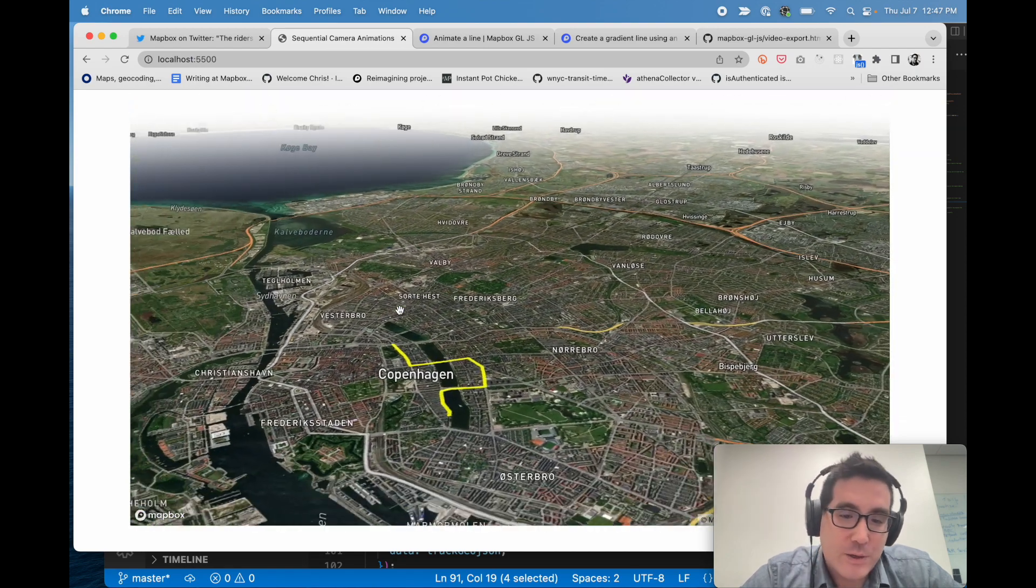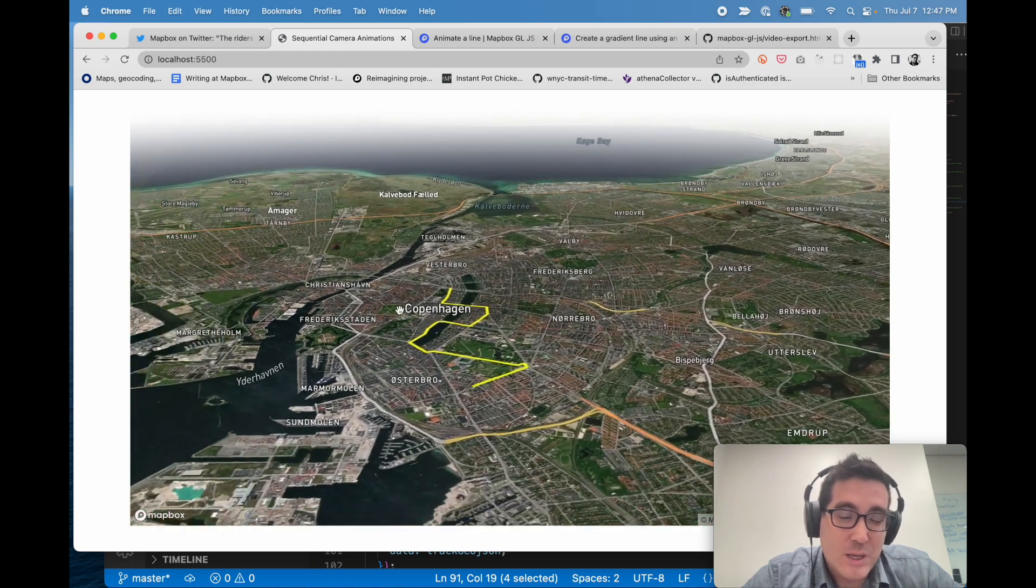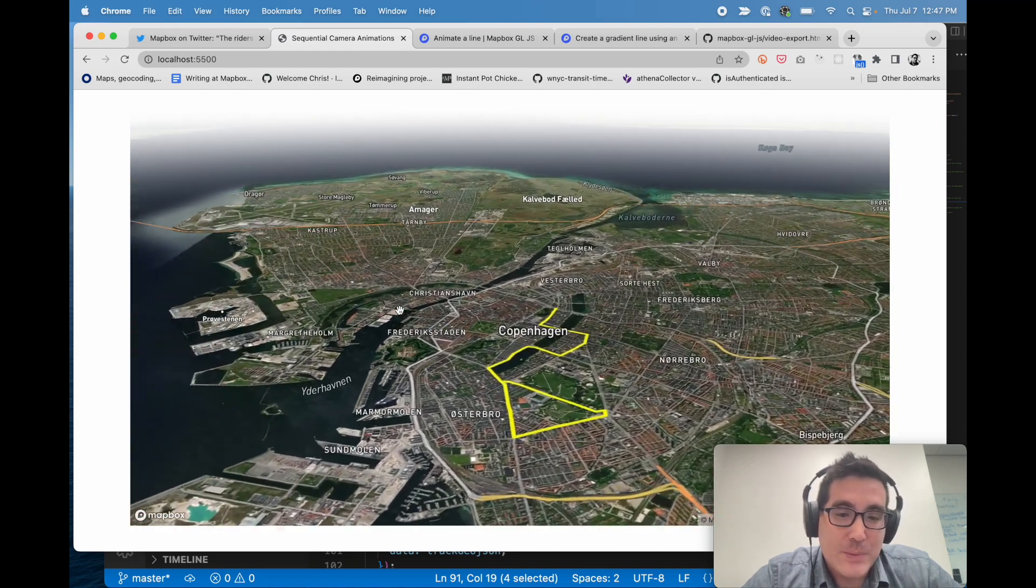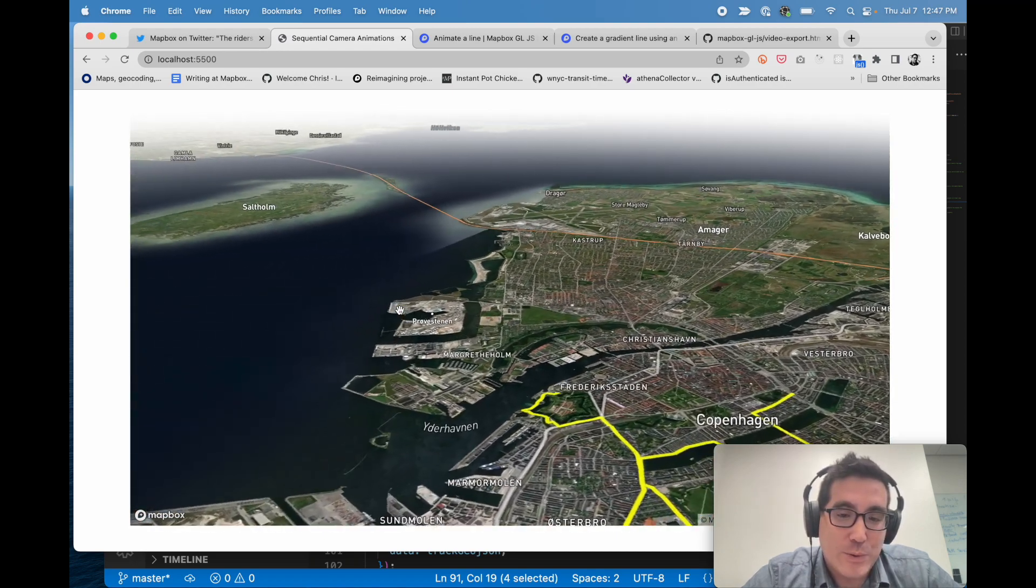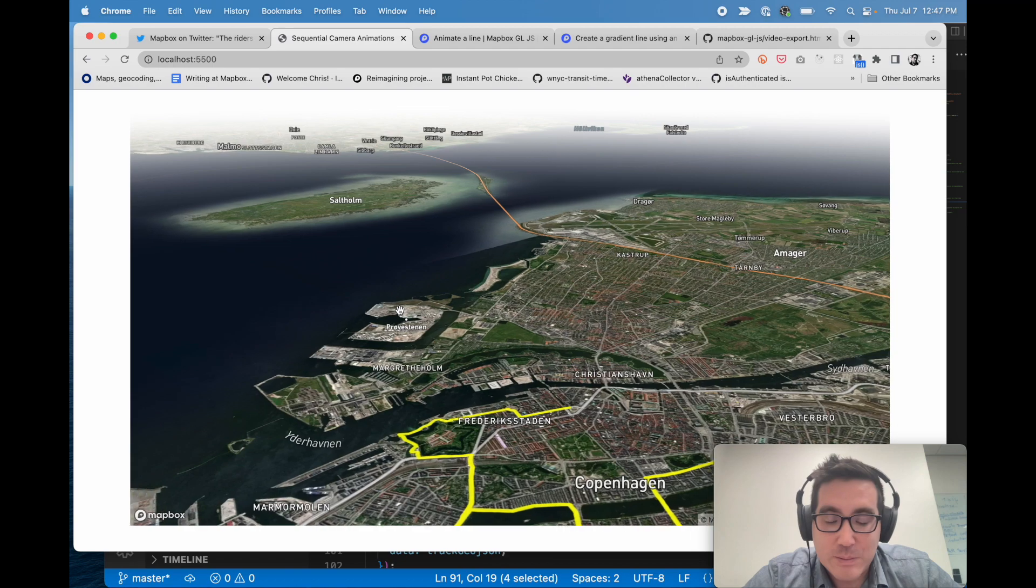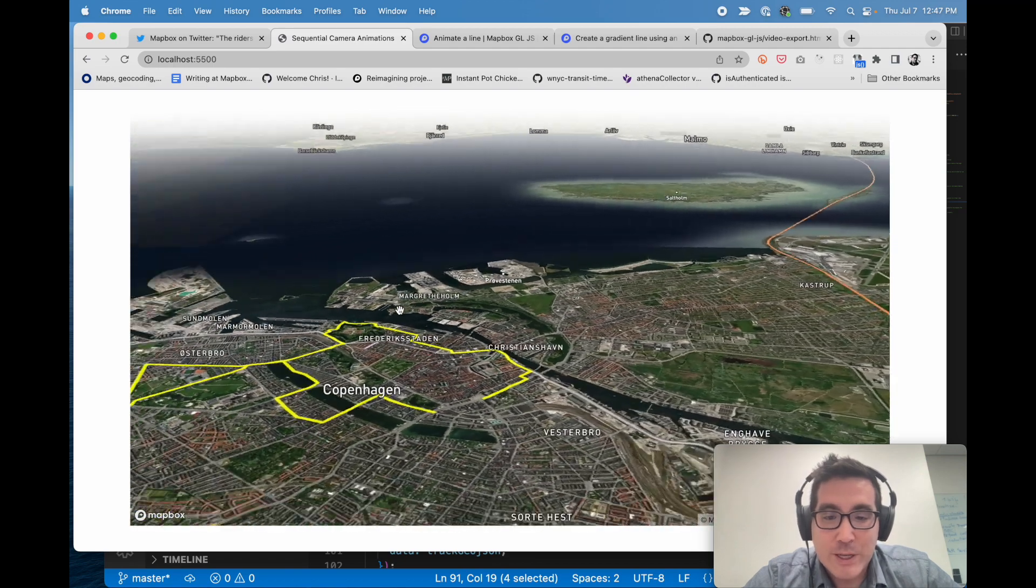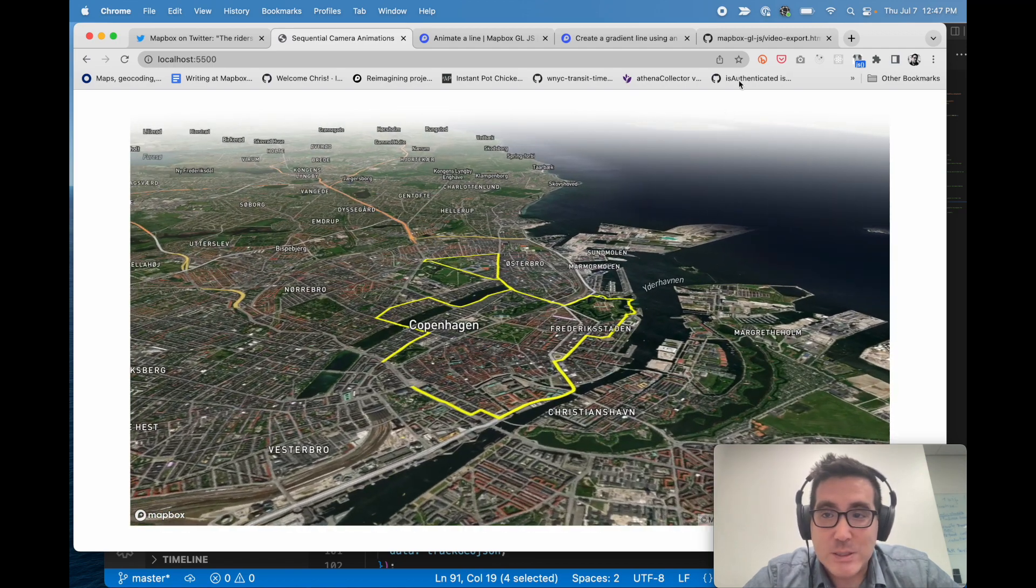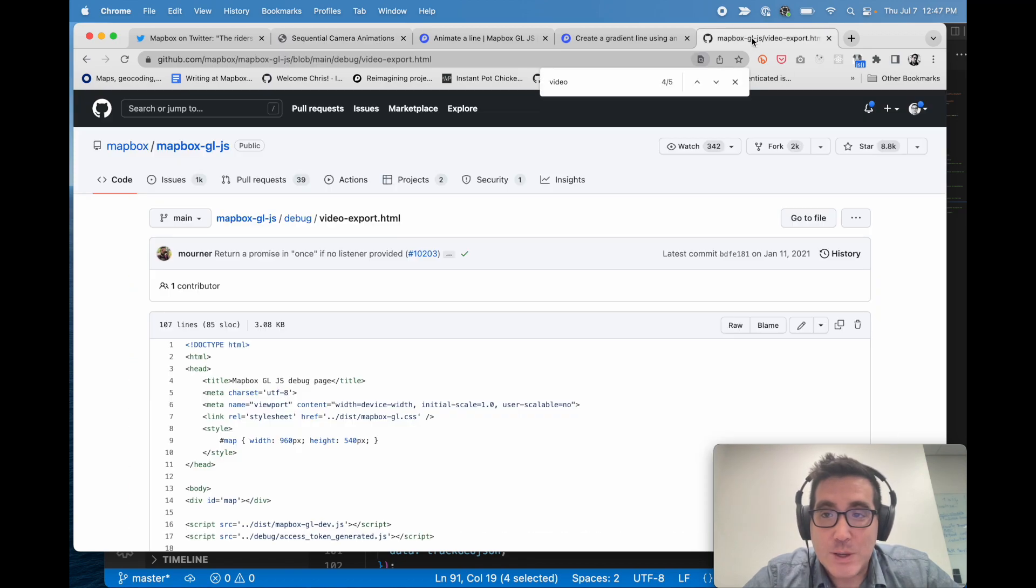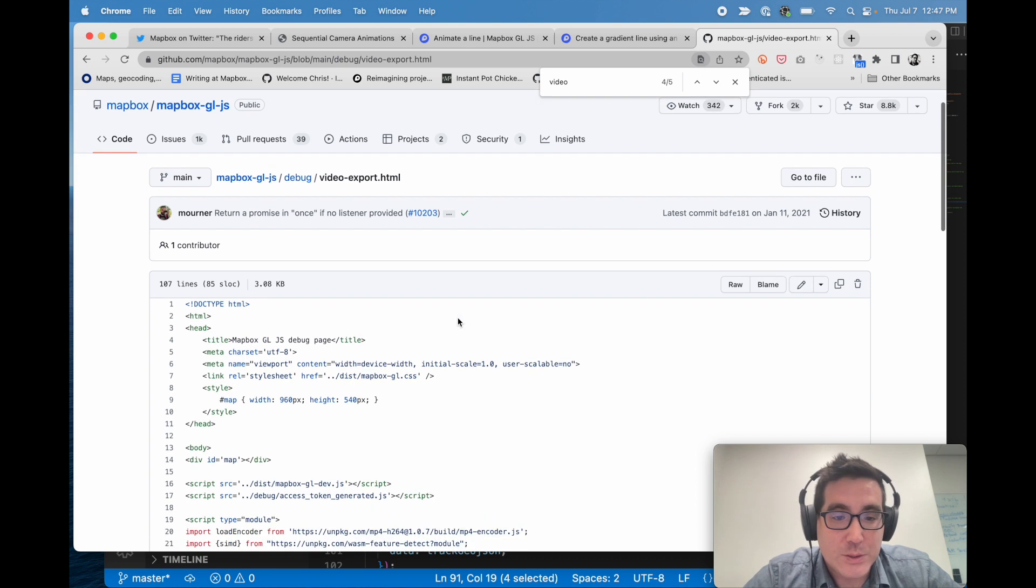And so the last part that I didn't cover is actually exporting this to video. And there's actually a good chunk of code that would be involved in here that I don't necessarily want to talk through. But it's more or less copy and paste from this example, which is in the Mapbox GL JS documentation.